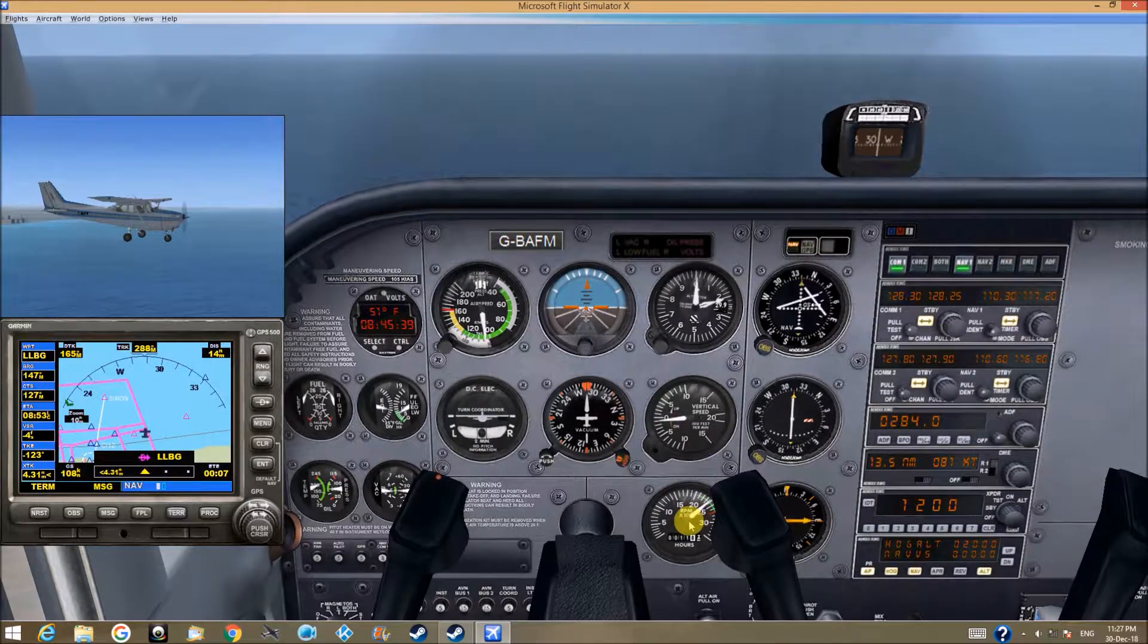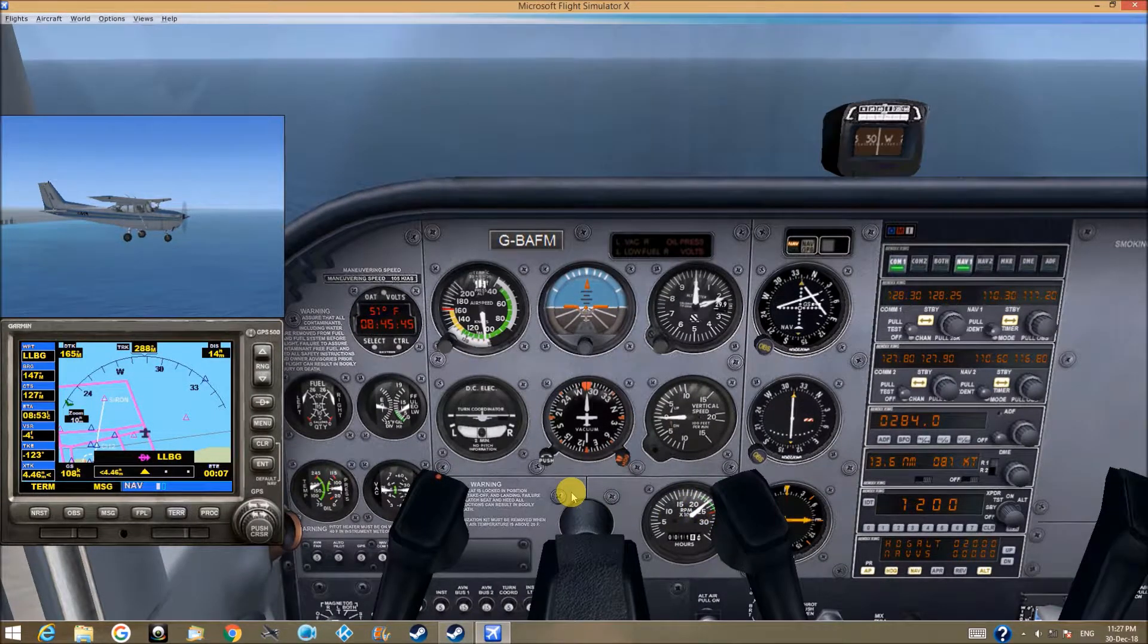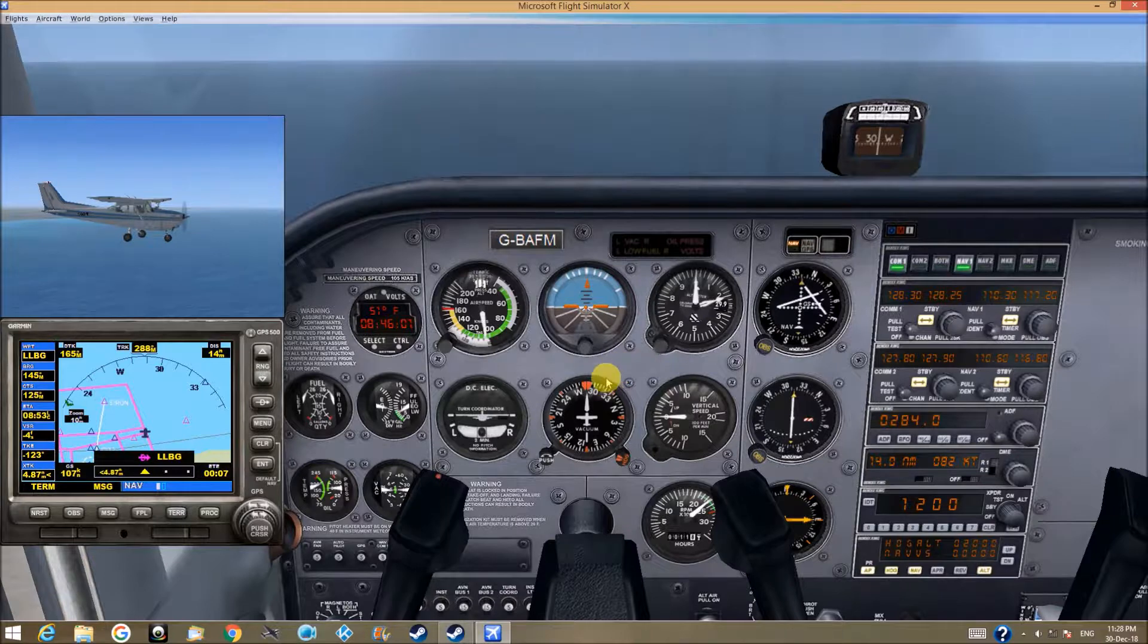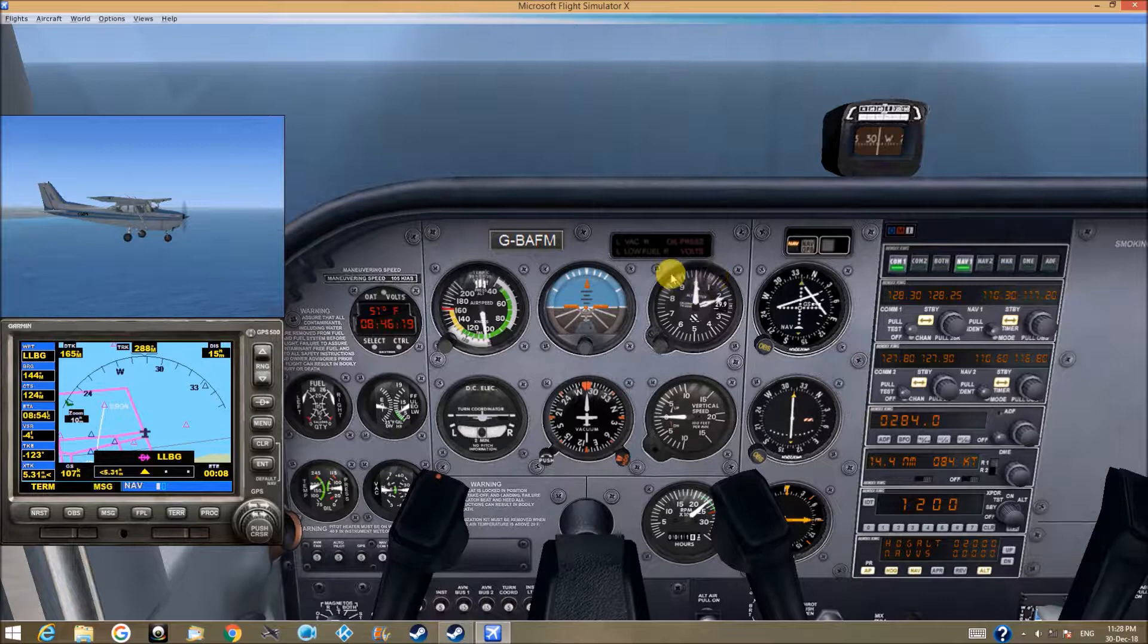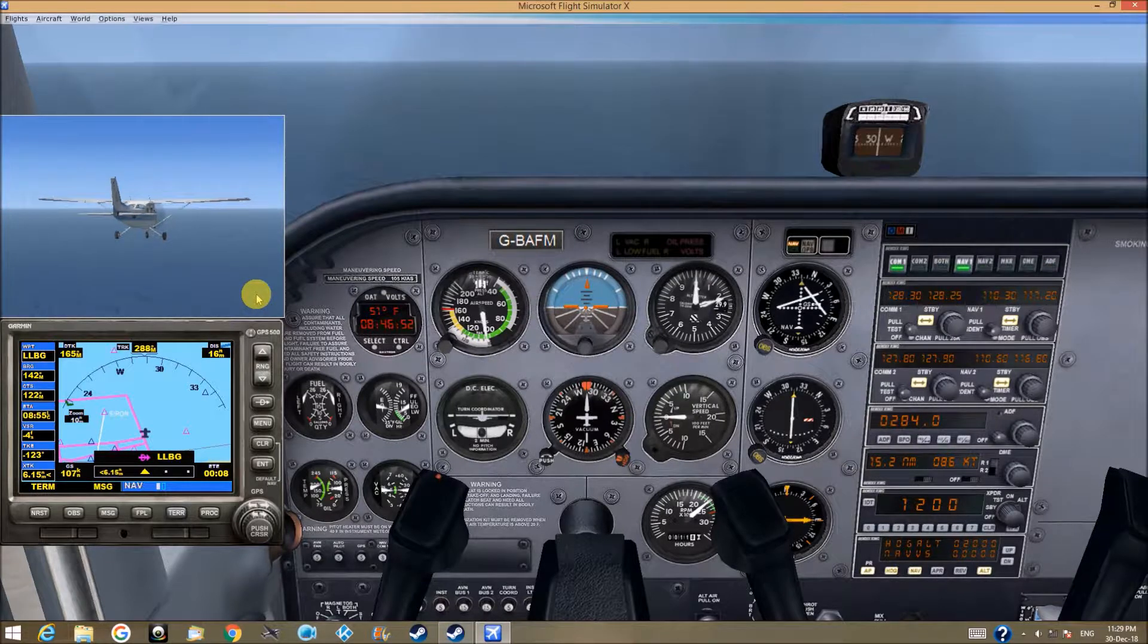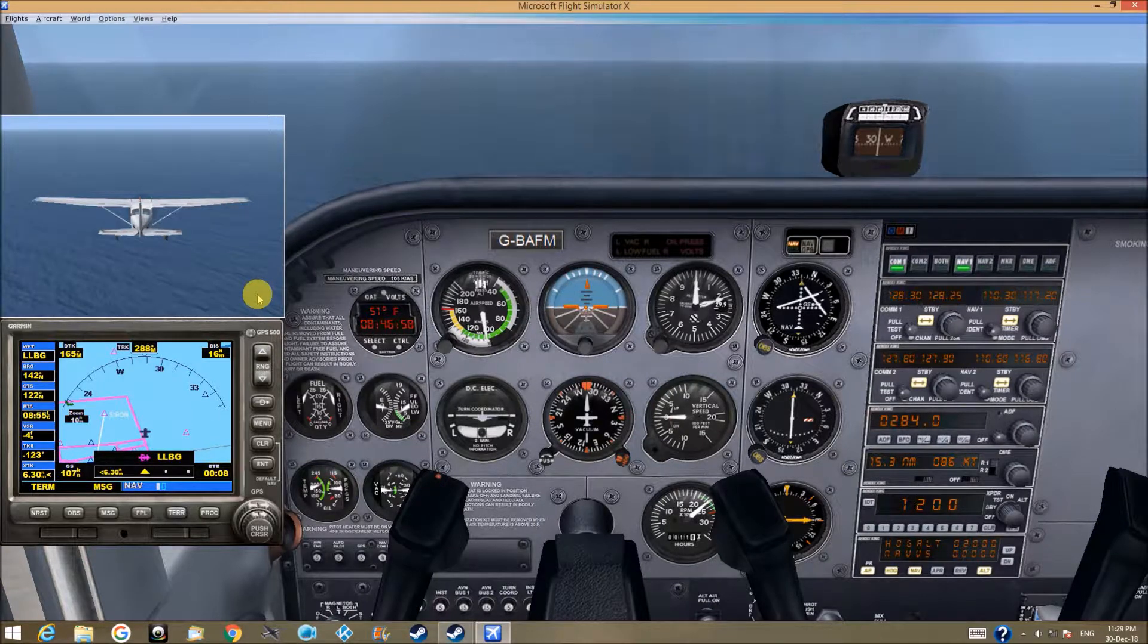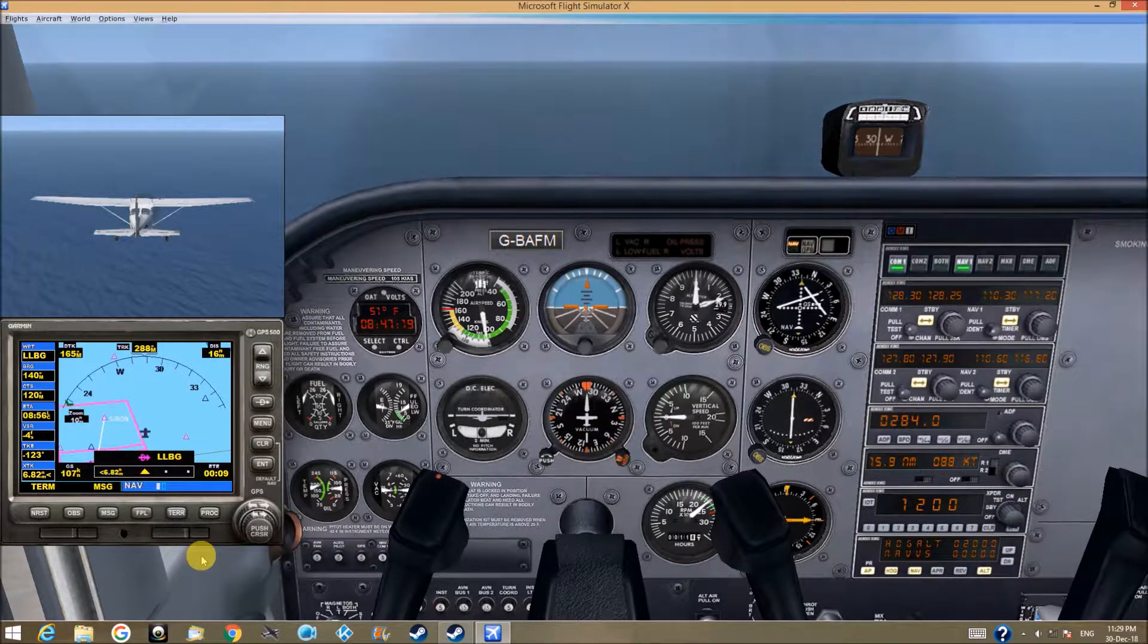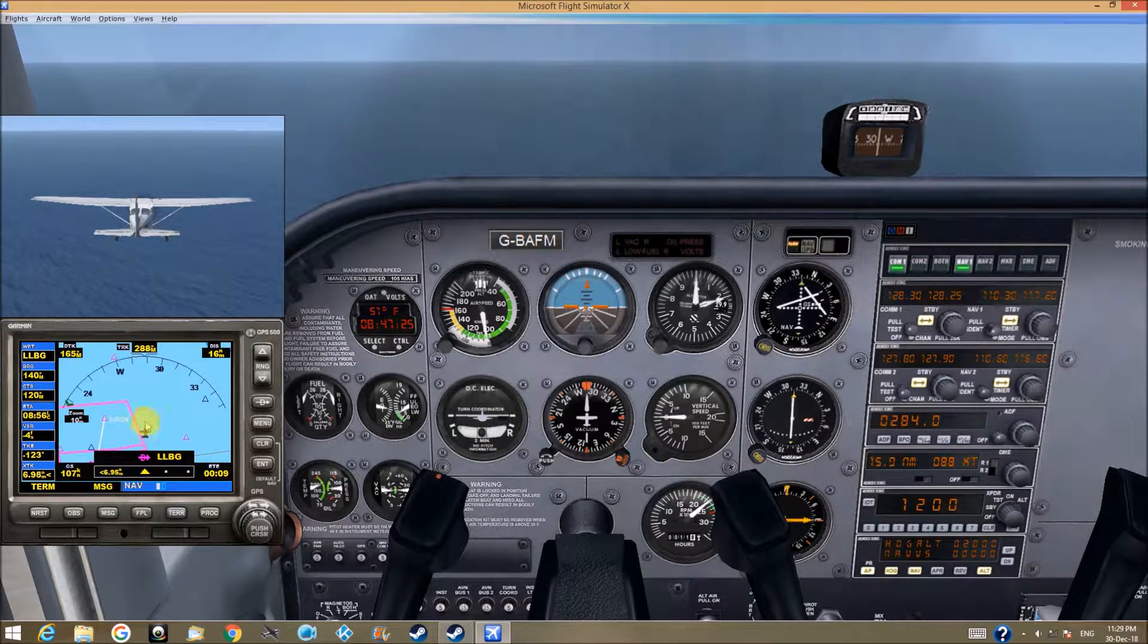RPM about 24. Speed is a little more than 100. We are cruising.